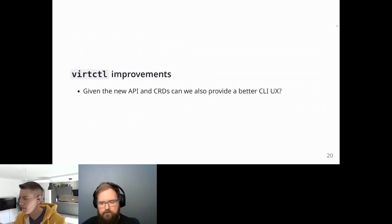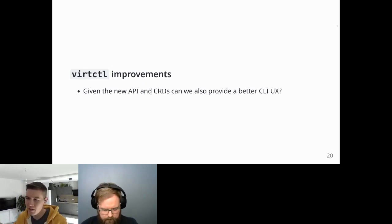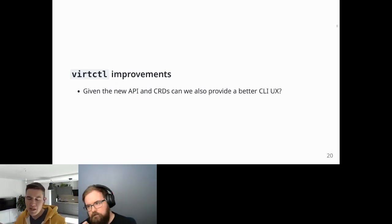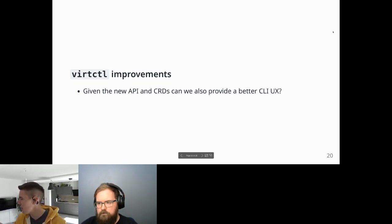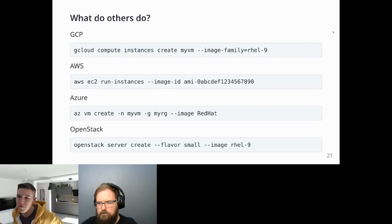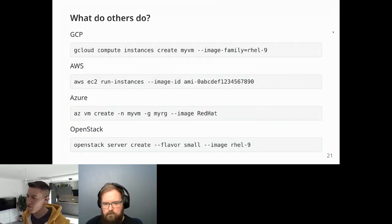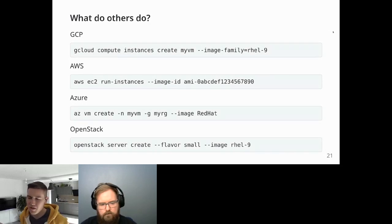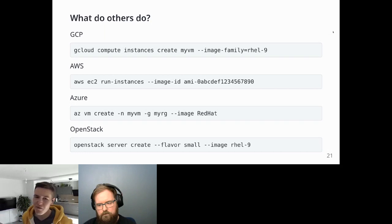Thanks Lee. Now I'll show you the latest virtctl improvements — how do we make use of instance types and preferences and how do they improve the user experience? Looking at what other hyperscalers do: whether it's GCP, AWS, Azure, or OpenStack, they all have very similar command lines. Usually you just need an image — everything else is derived from it — making for pretty short command lines.